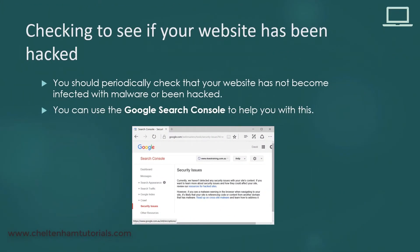Now there are other issues you need to think about. You need to check if your website's been hacked. You can use your Google Search Console to do this and just go and check every so often.